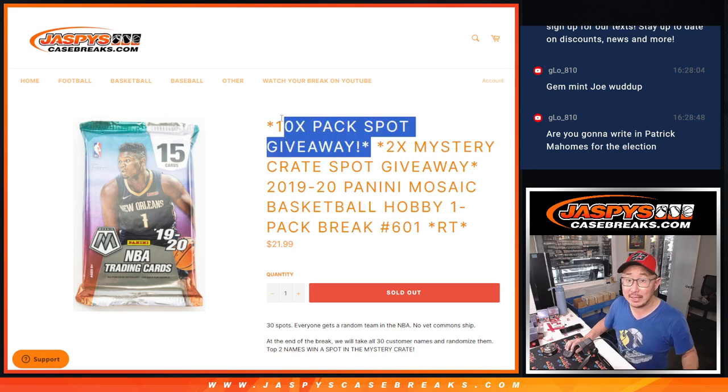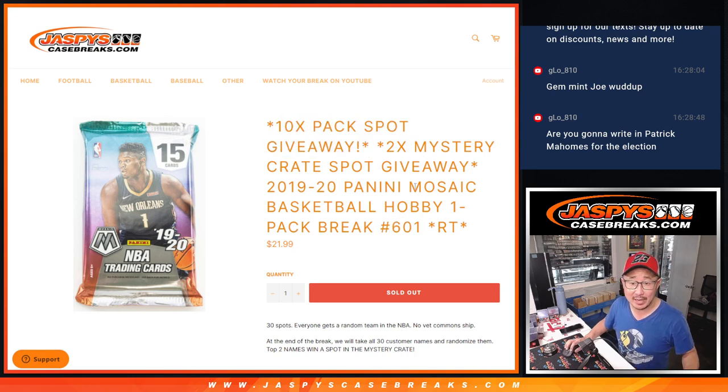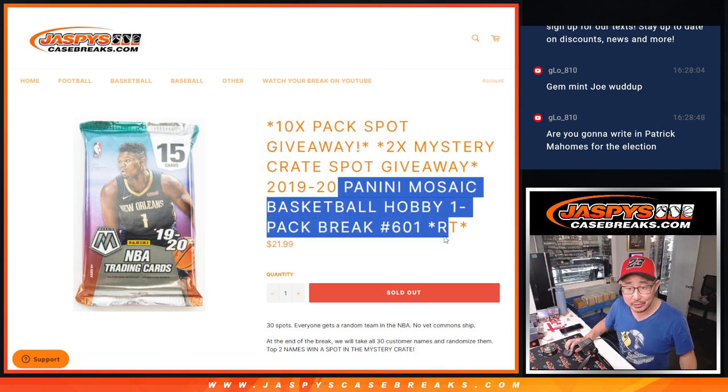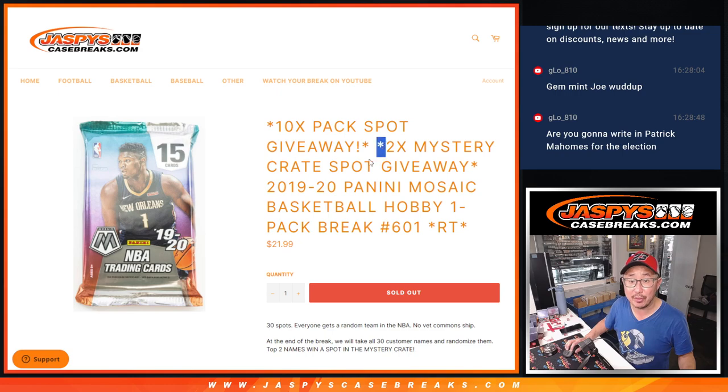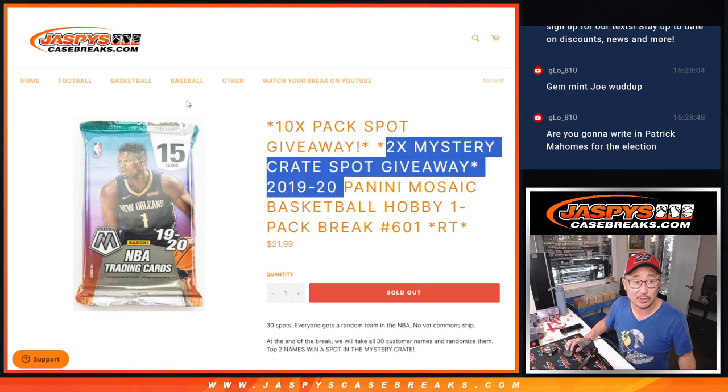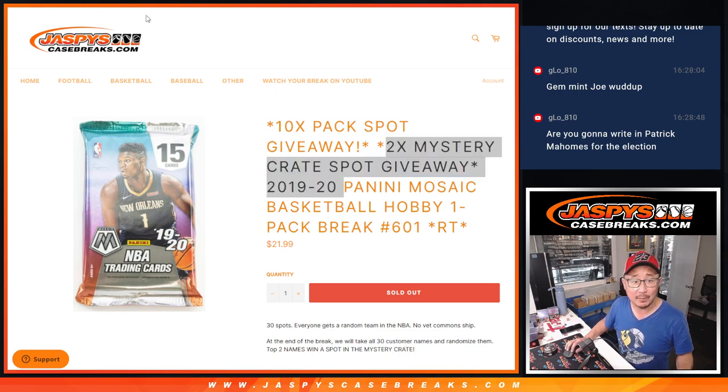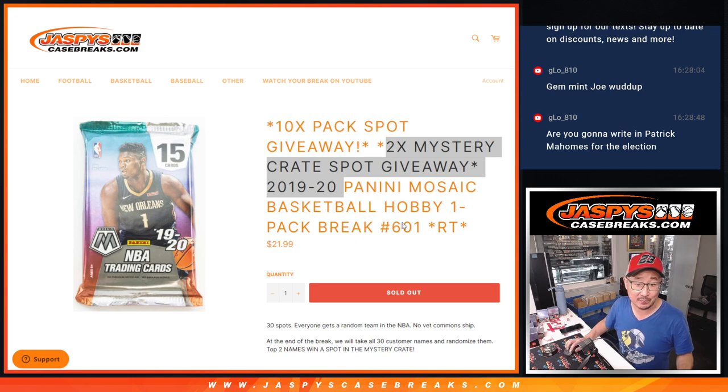We're going to give away 10 Mosaic Pack spots, then we're going to do the break itself, then the third and final dice roll will be giving away a couple of those mystery crate spots.